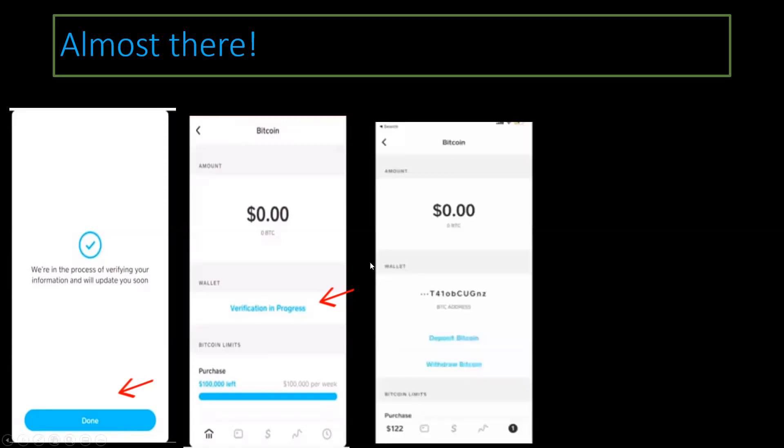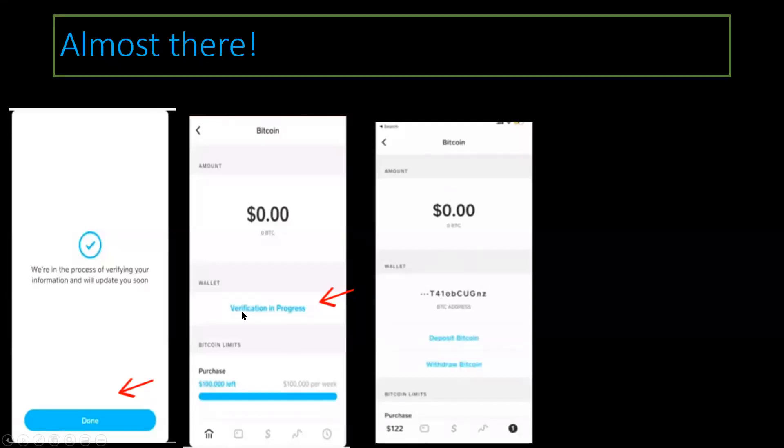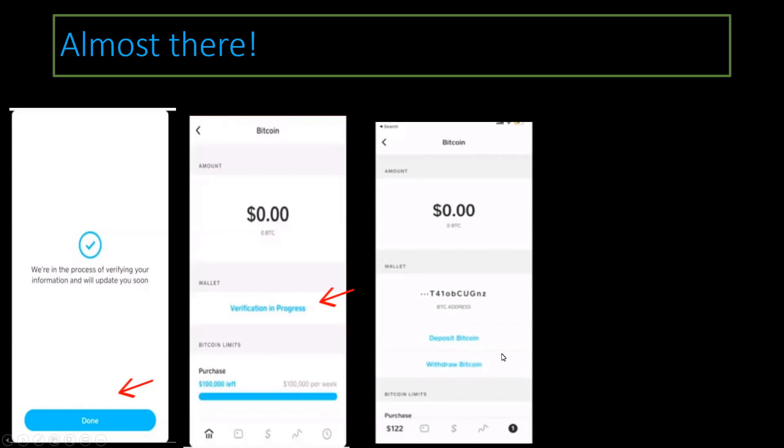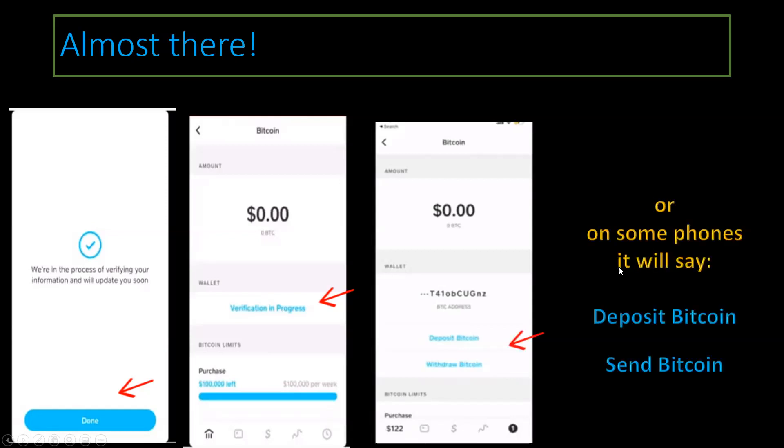Now, once this area from verification in progress turns into deposit Bitcoin or withdraw Bitcoin, we are verified. Or on some phones, it will say deposit Bitcoin or send Bitcoin. Both will mean that you are verified.